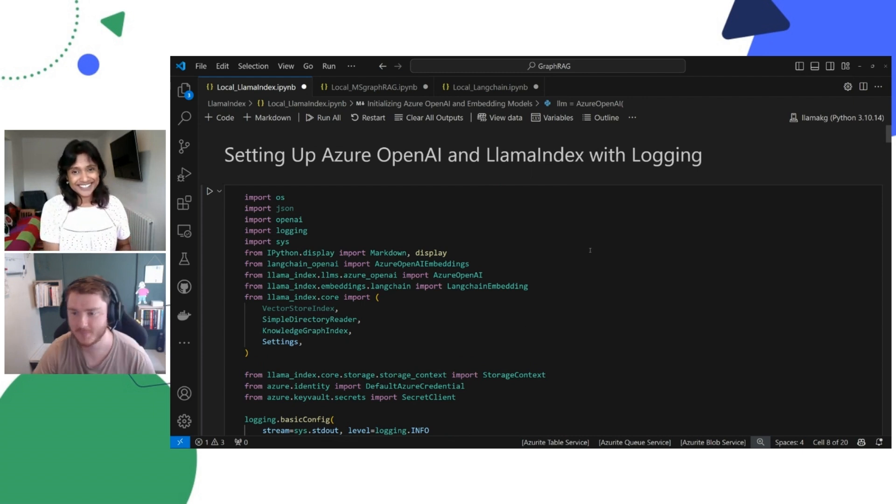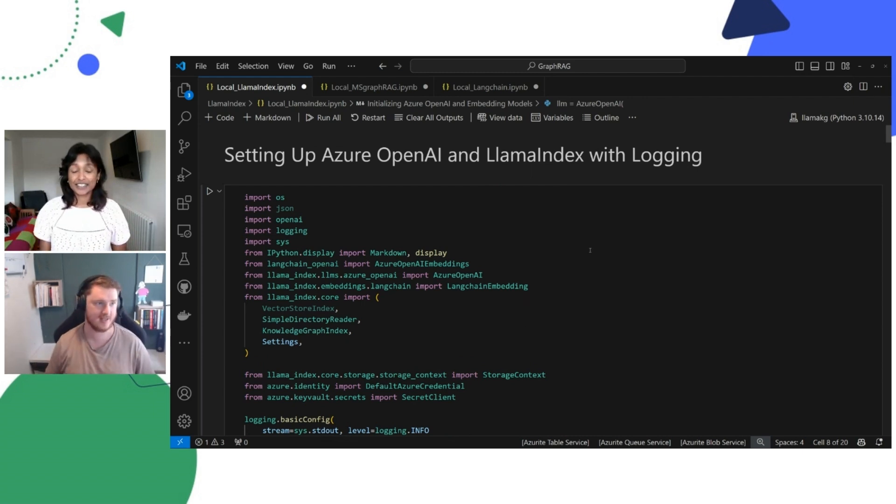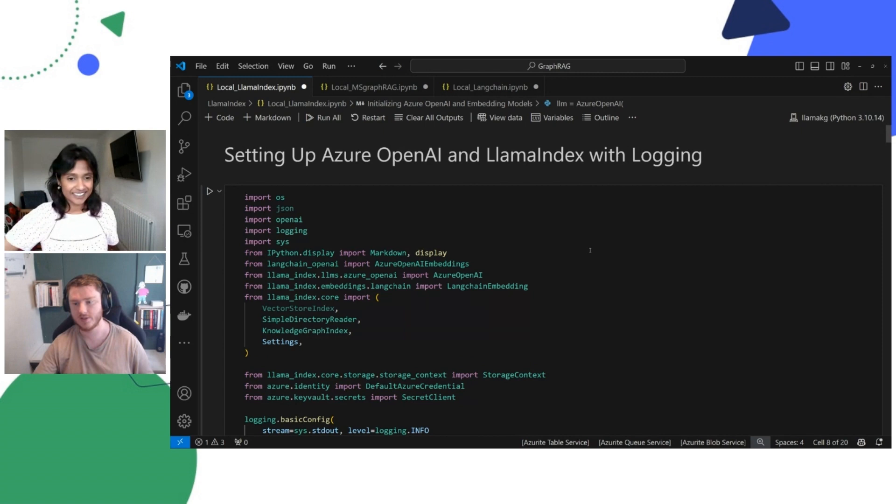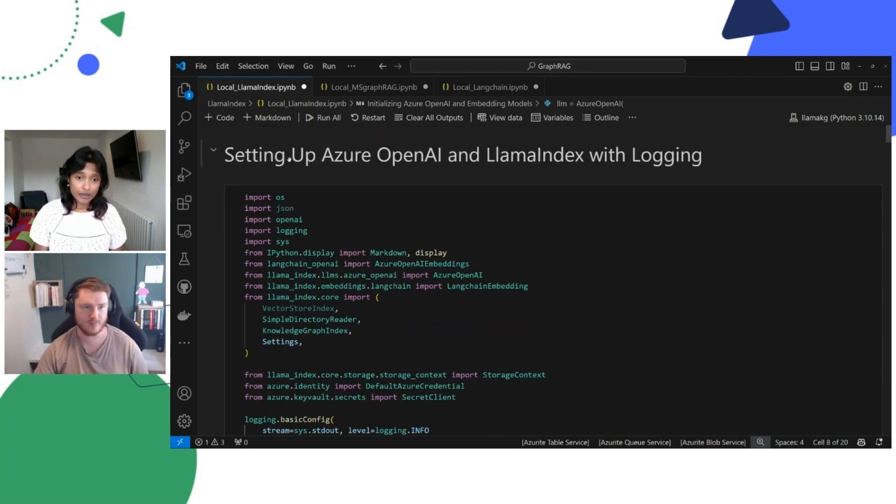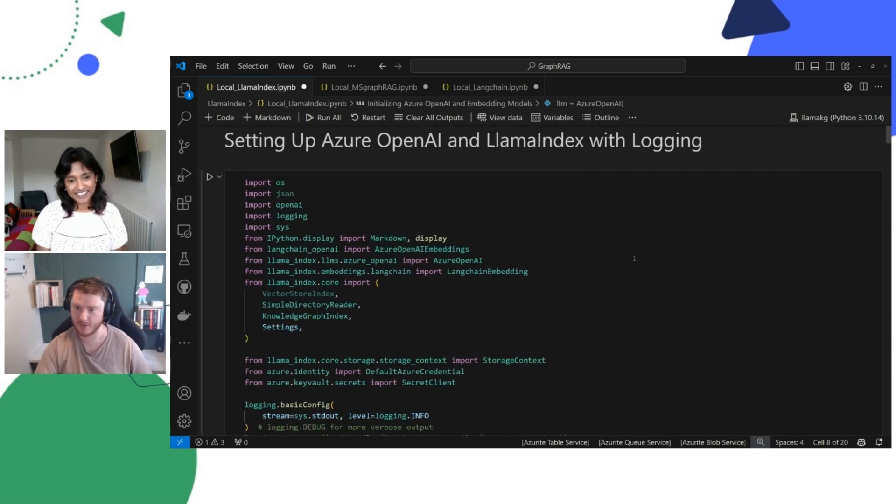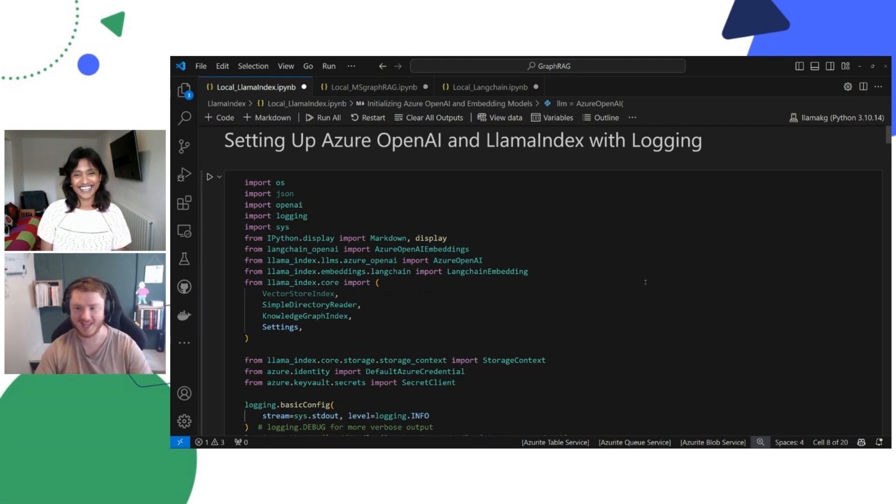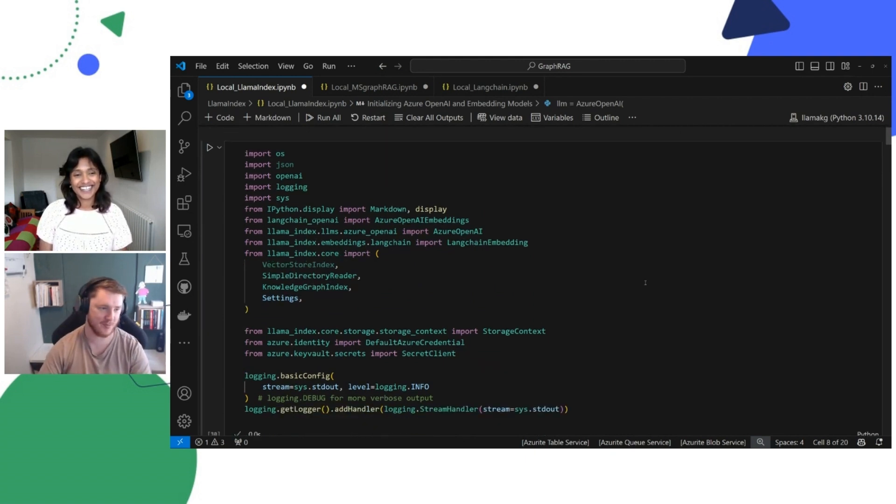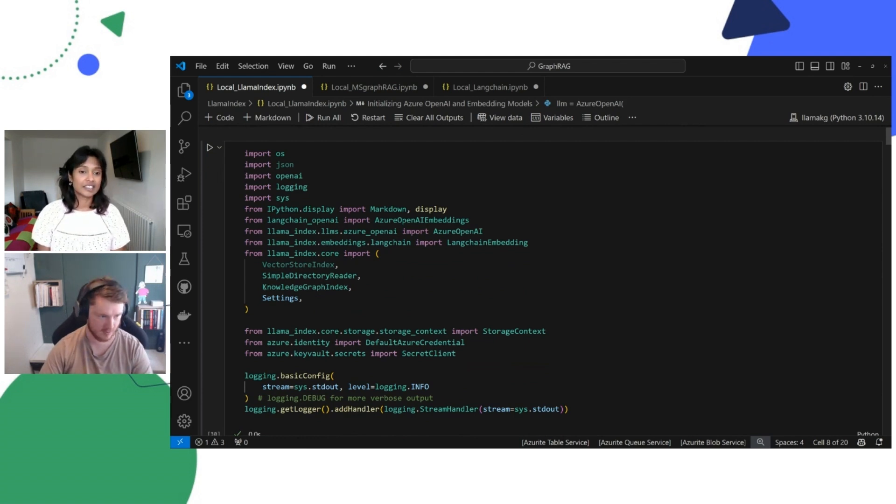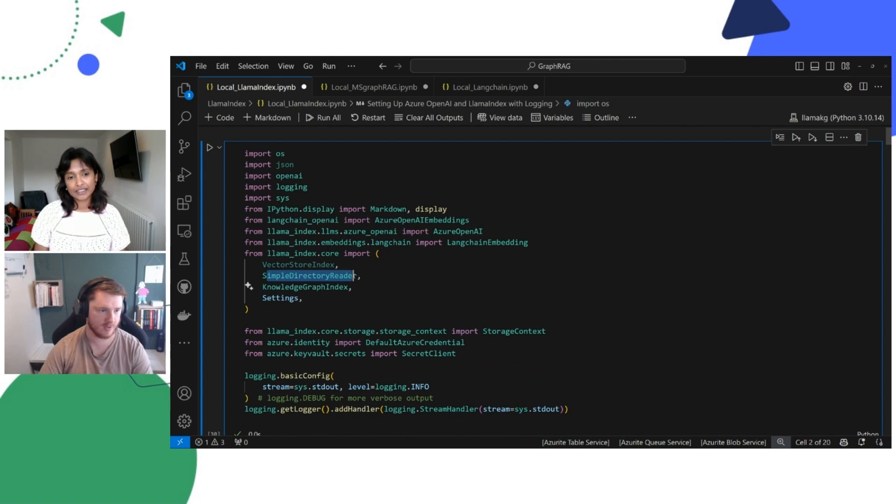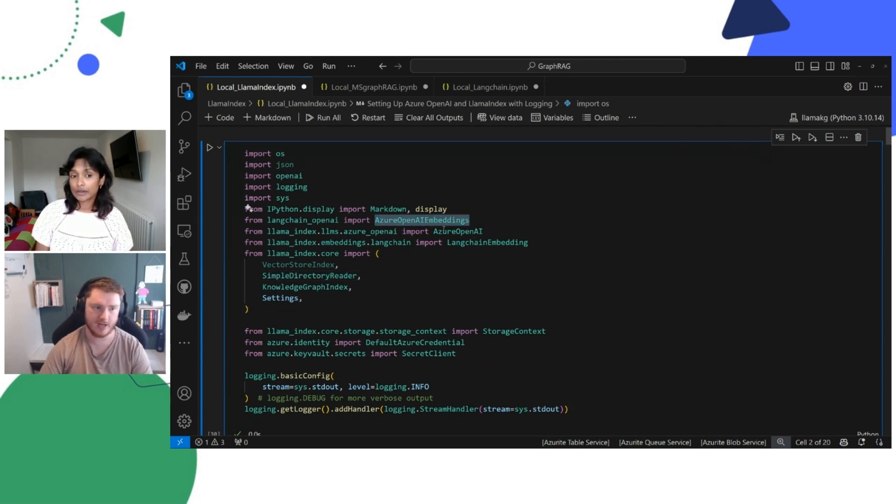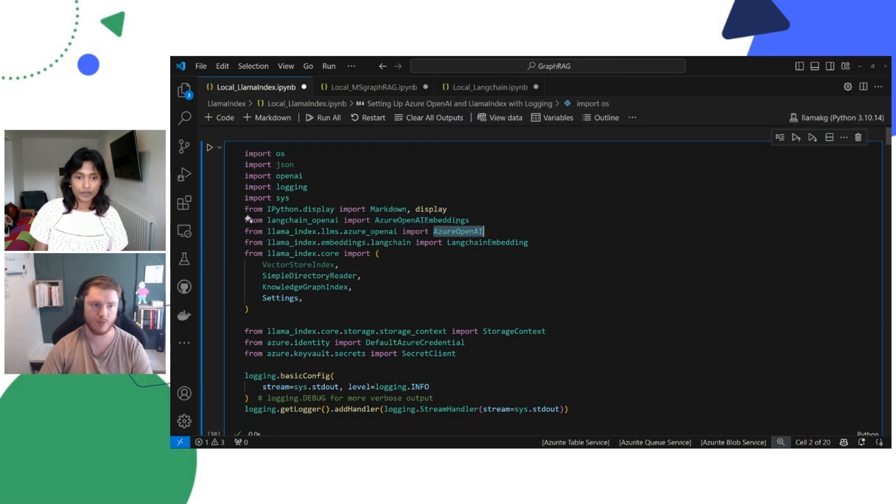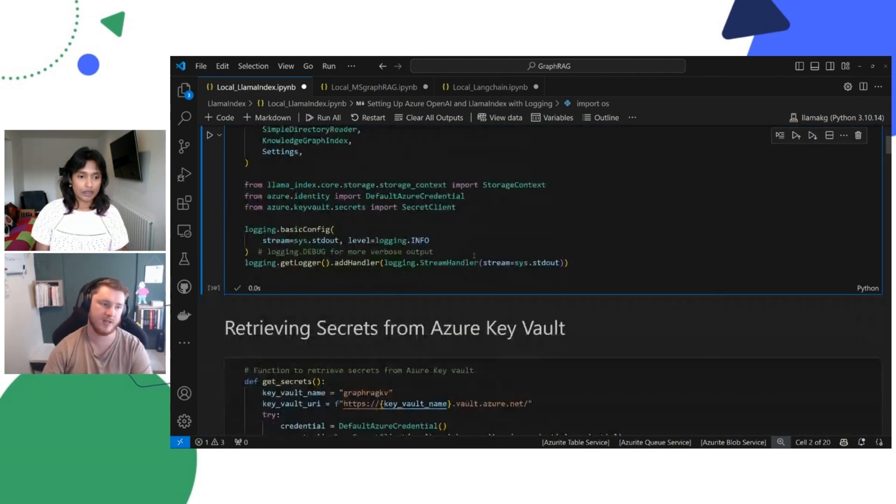All right, Chris, take it away. Yeah, sure. So this is the local Lama Index implementation. The headings above are just describing what's going on in the cell. I won't go through line by line, otherwise we'll be here for all of the day. So specifically in this one, we'll mention that we're using the Knowledge Graph Index, simple directory to call in our documents, and our models that we're using are Azure OpenAI, both TextAda and GPT-4O.